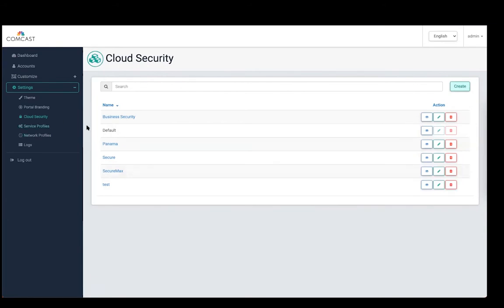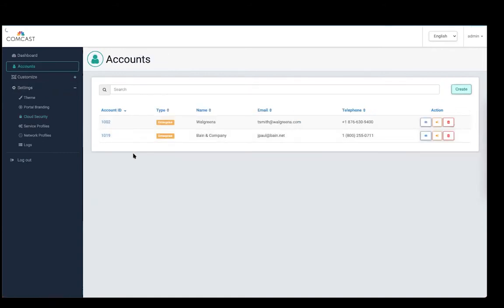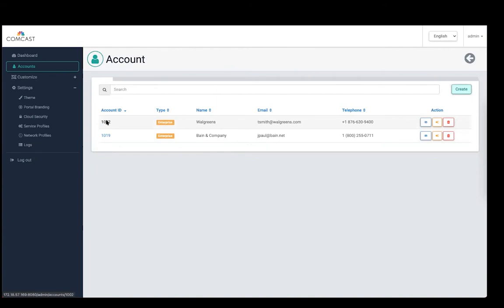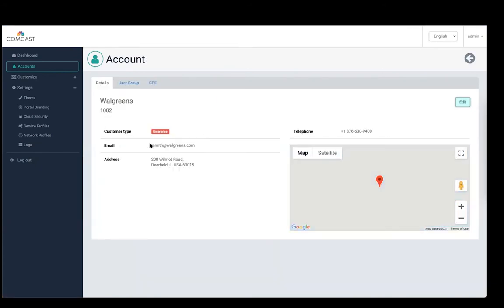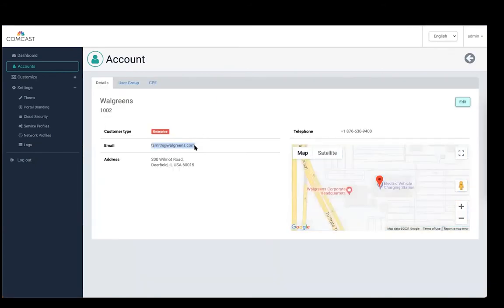This is the day-zero configuration — something that an MSP has to configure just once. After configuring all of these profiles, the MSP goes and creates a bunch of accounts. Within each account, you can see there is an email address and it tells you the type of account, which is enterprise in this case.